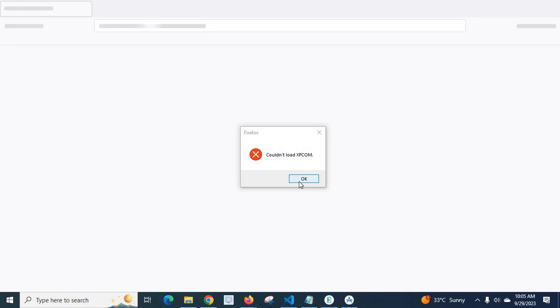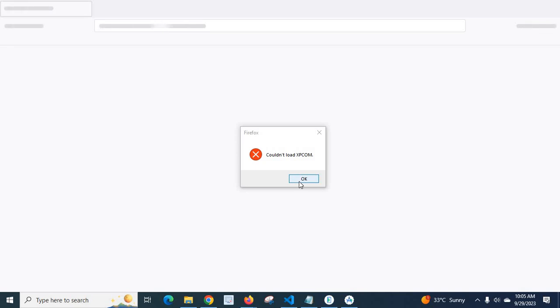As my research on solving this problem, I found that this error happens because of mixing of old Mozilla Firefox files and new version applications. So in order to fix this problem, the best way is to uninstall the old version and install the latest version.